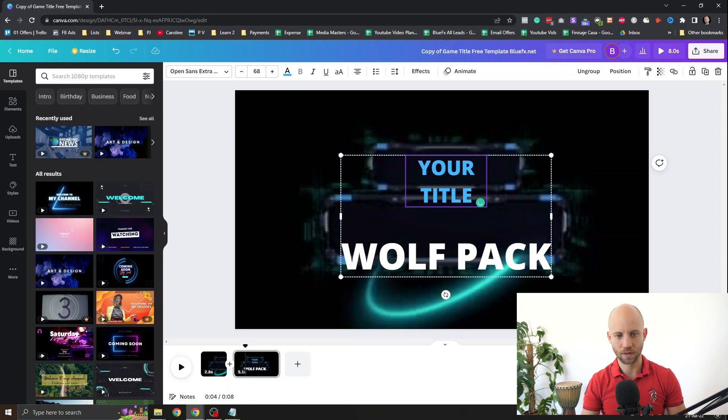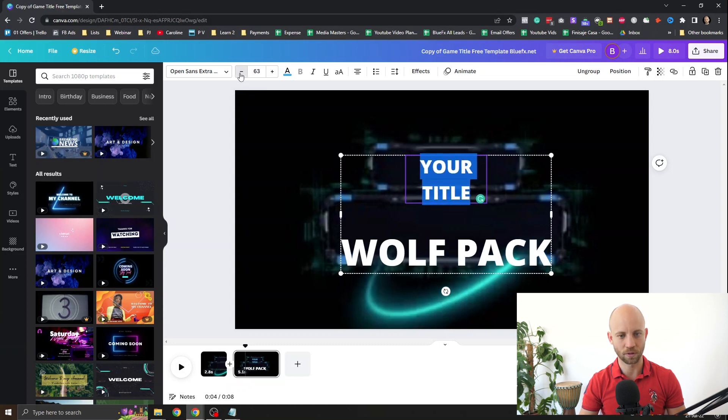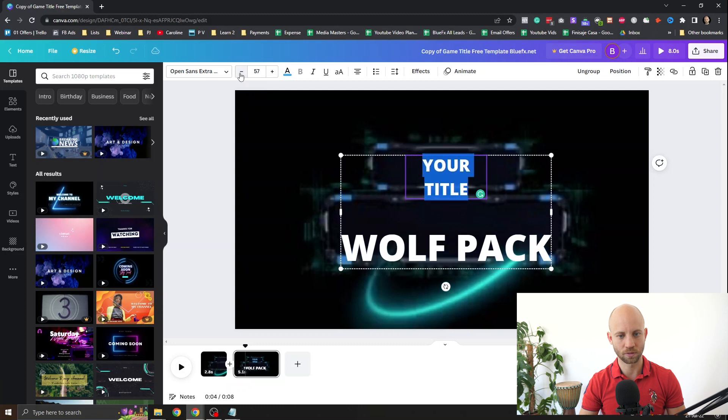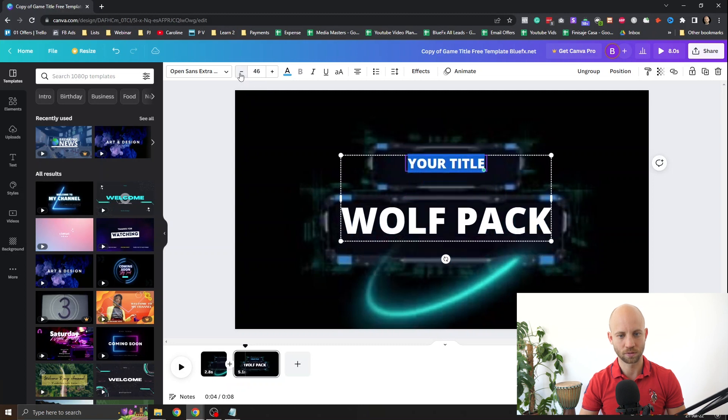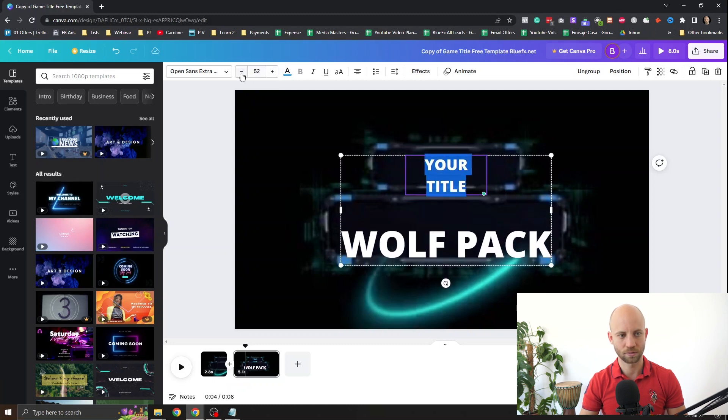And as you can see it's a little bit too big. So we can just double click on it again so it selects all of it. And we can make this smaller, something like this.